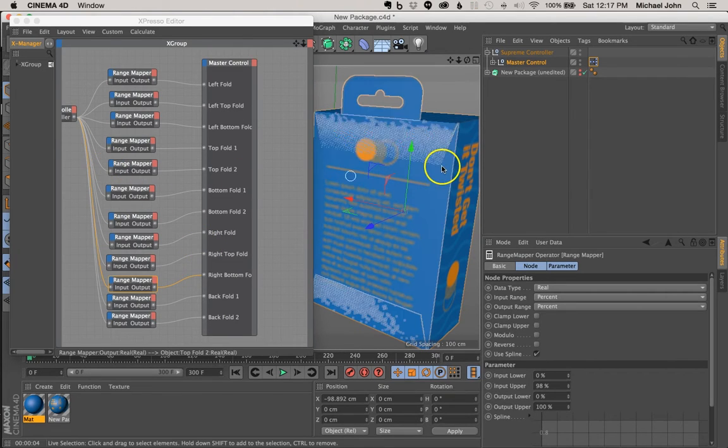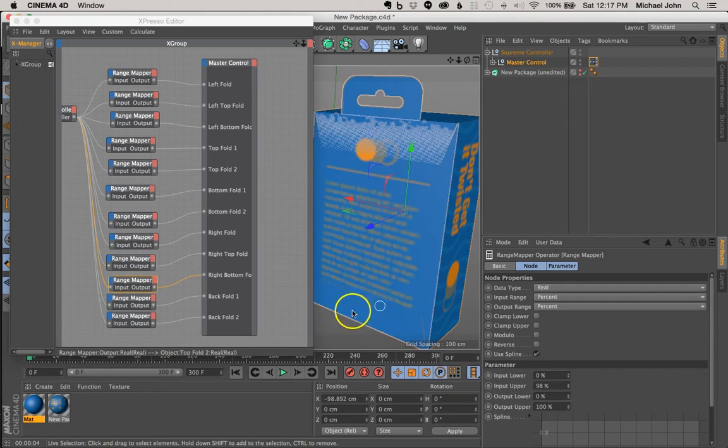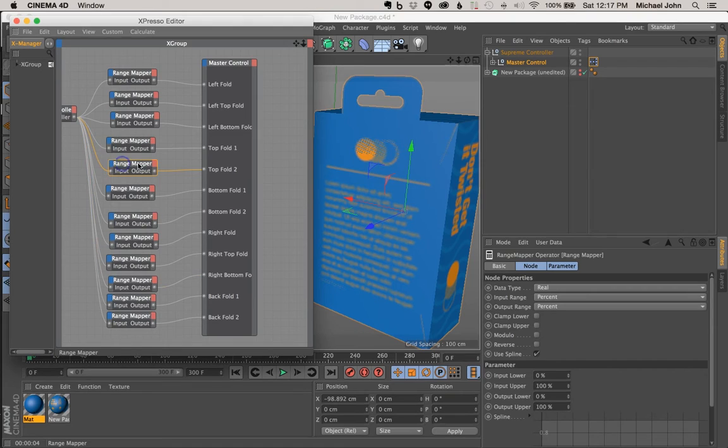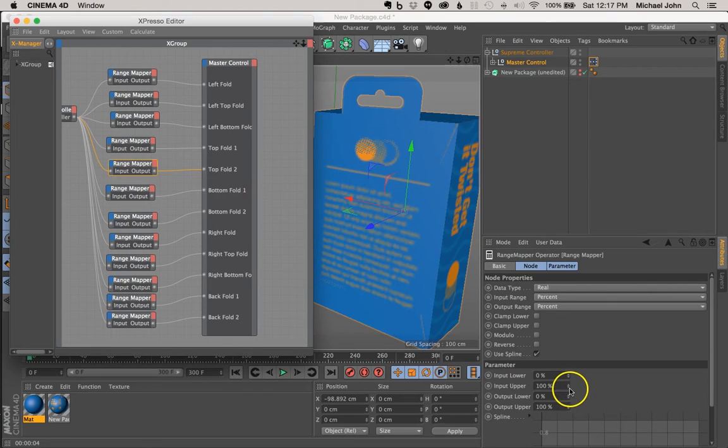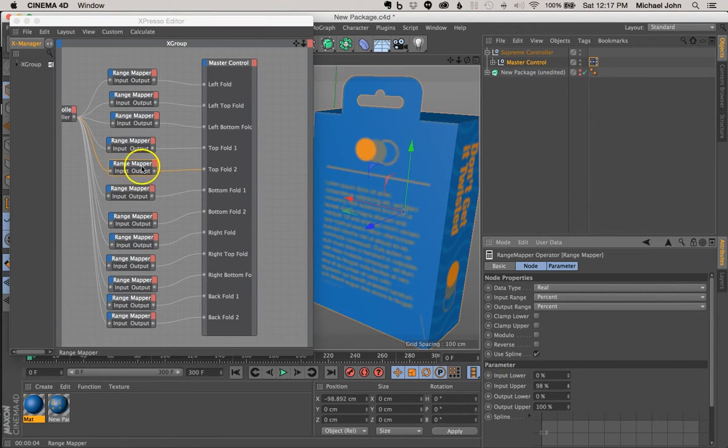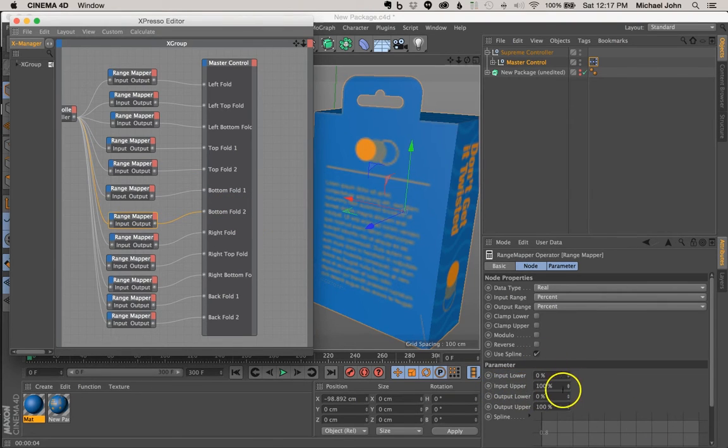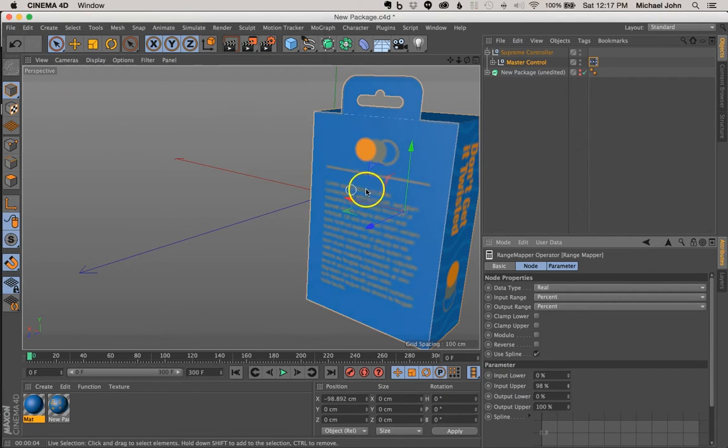And now we know that this is top fold 2 and bottom fold 2. So let's go ahead and adjust that. Here's the range mapper for top fold 2. And in our input upper value point, I'm going to change this to 98%. And I'm going to do the same to our bottom fold 2. I'm going to change the input upper value to 98%. And now I can just close out of this.